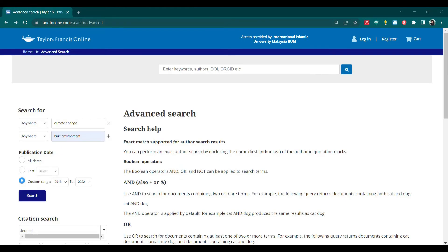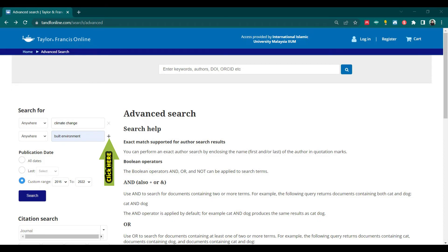Type the keywords in the searching box, and if you want to add more keywords, click on the plus sign. You could also custom range the date to 2015 to 2022 and click on search.